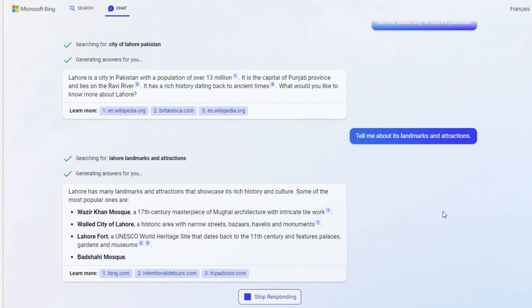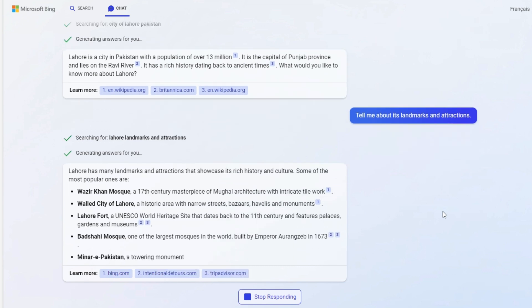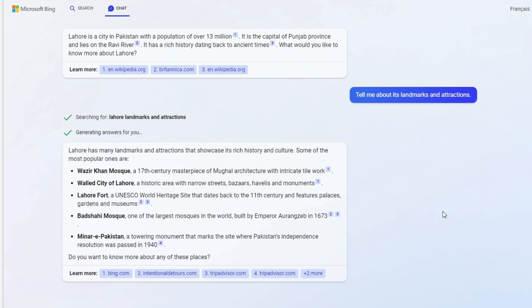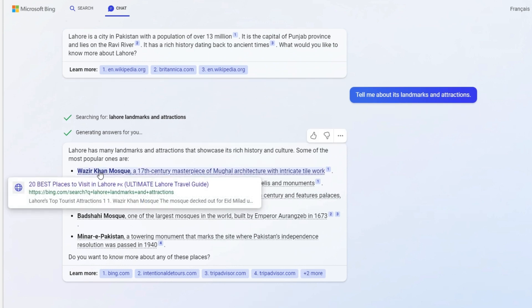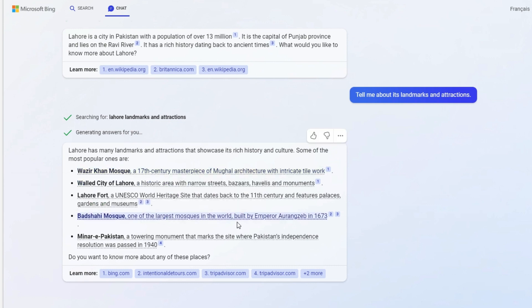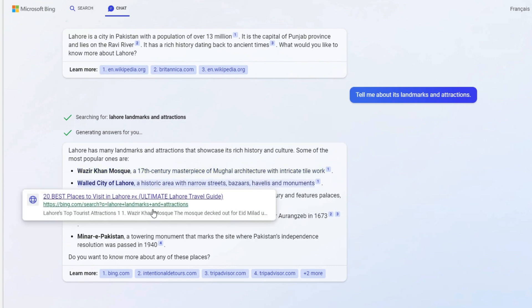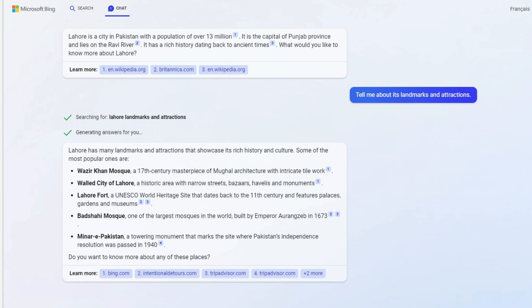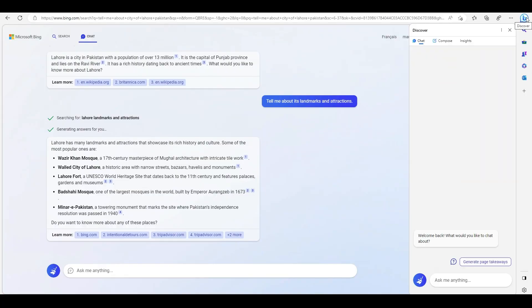Lahore is a landmark attraction showcasing rich history and culture. Some of the most popular places are listed. It'll give you answers for those places. You can hover over these and see where it's picking up the information from. It's basically searching the internet and finding you the answers or summarizing it.